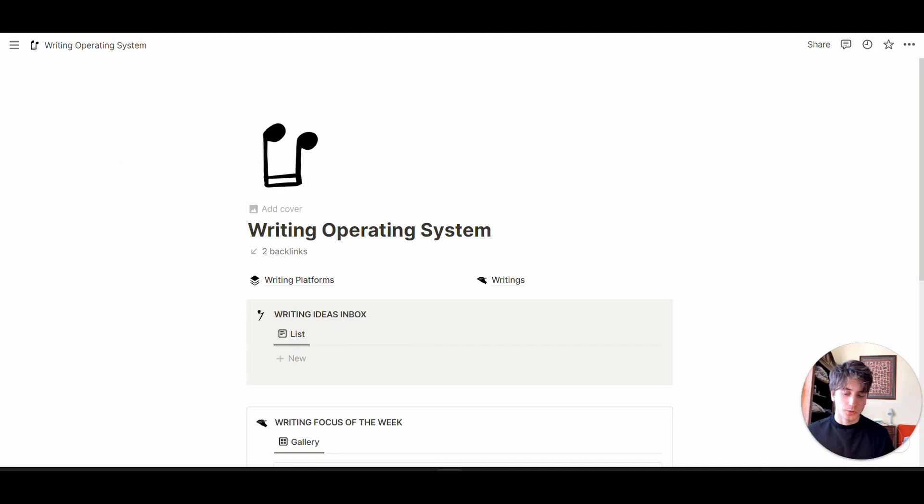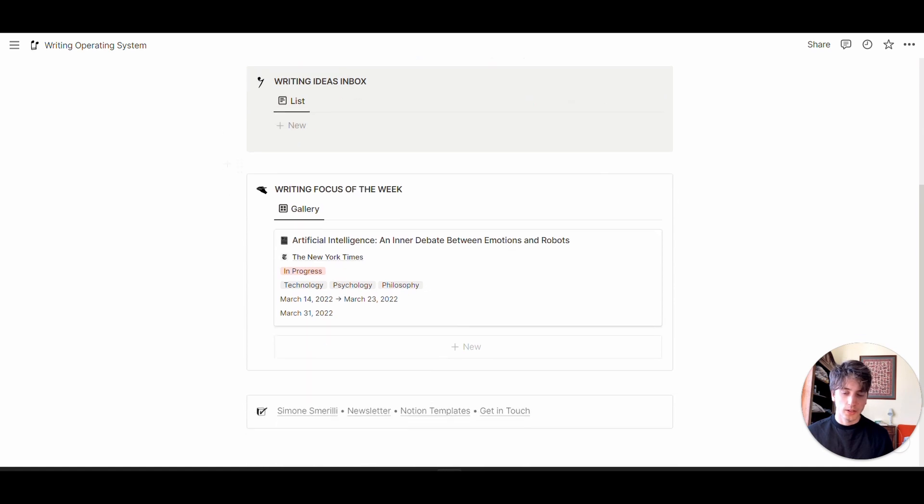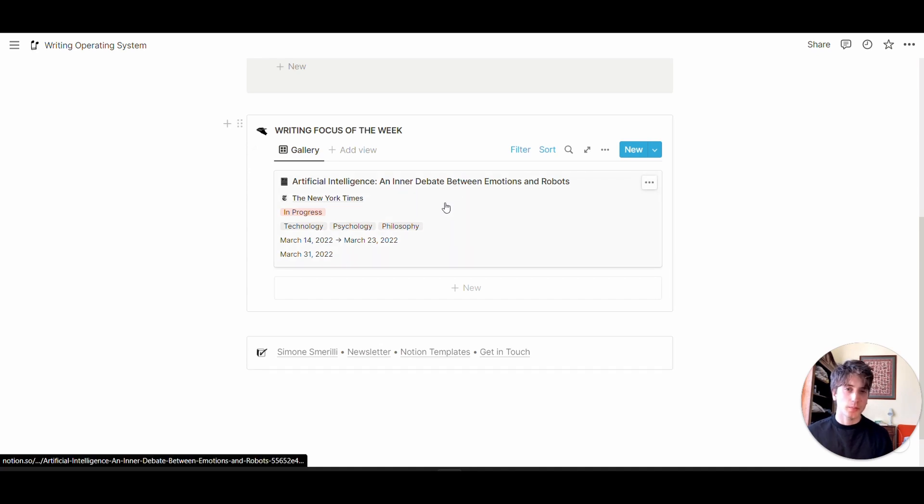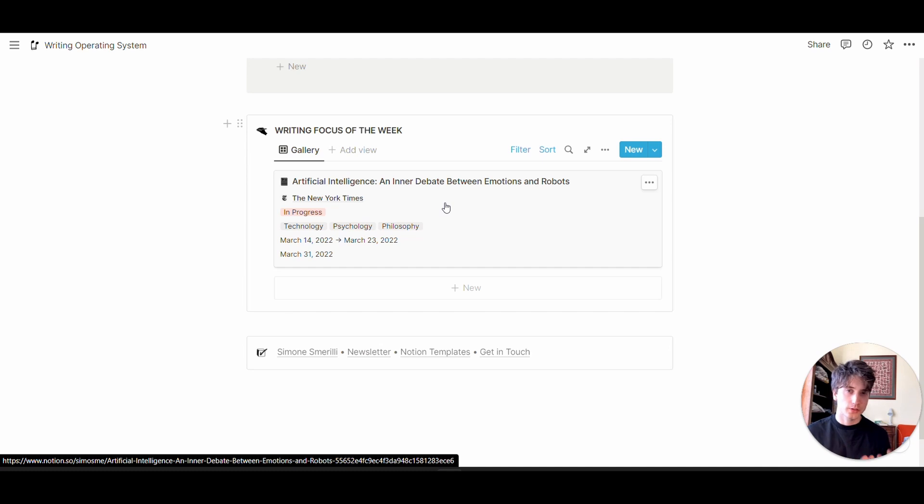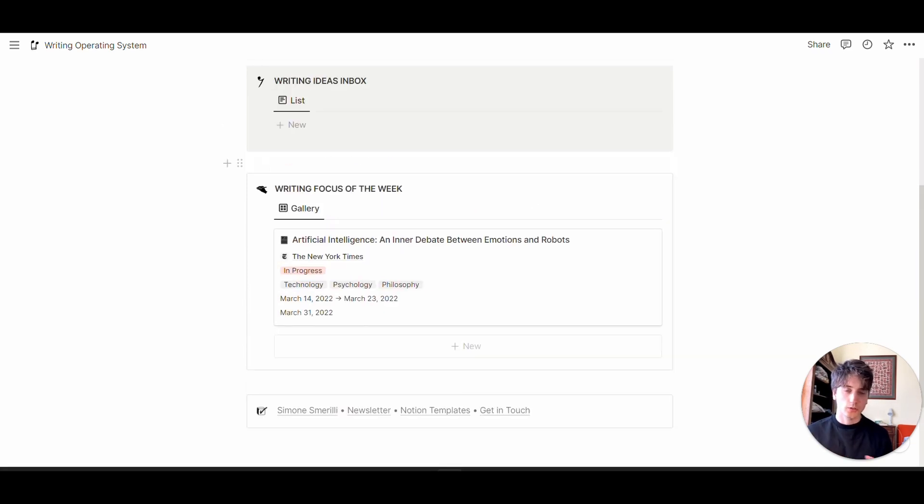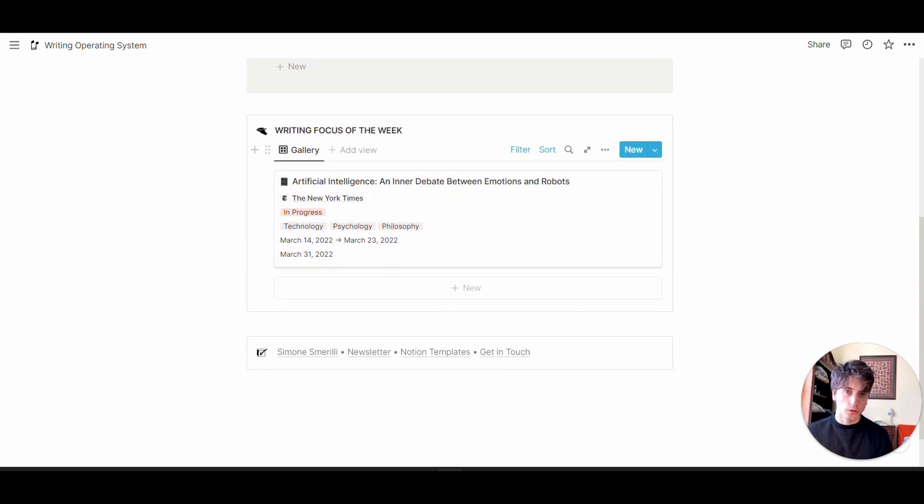From the main dashboard, you can quickly capture ideas from the new button. You can also see the writings you're focusing on this week, based on the writing timeline you define when creating a new article. The idea of this dashboard is you can just be here if you're a writer, and you don't need to care about the other stages in the pipeline.